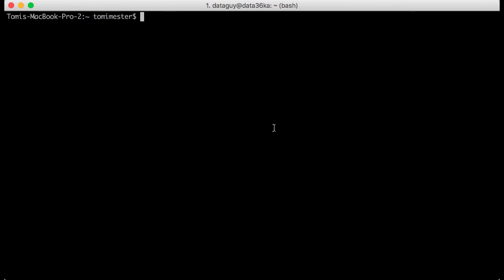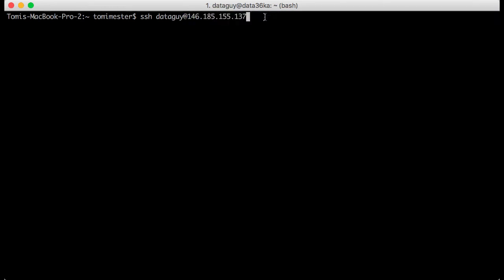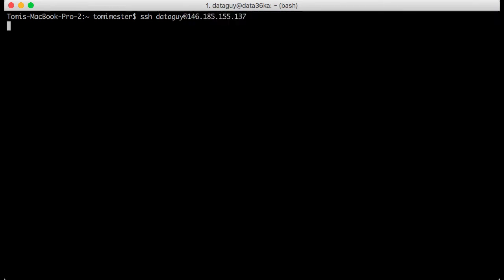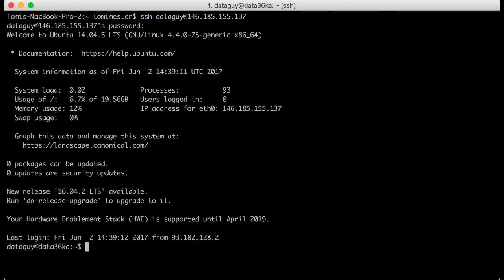Step 1: Open terminal and login to your data server. I use SSH with 'dataguy', which is my username, and my IP address. I type my password. The data server I use here is set up exactly as I described in my previous article called Data Coding 101: Install Python, SQL, R and Bash. You can find the link below the video.